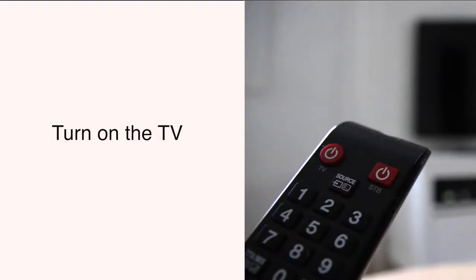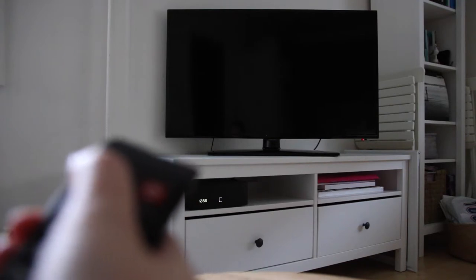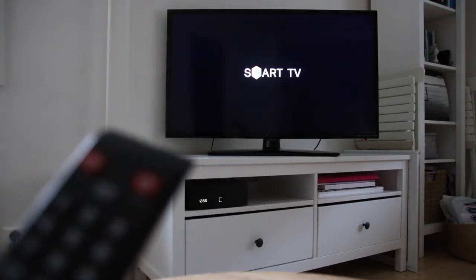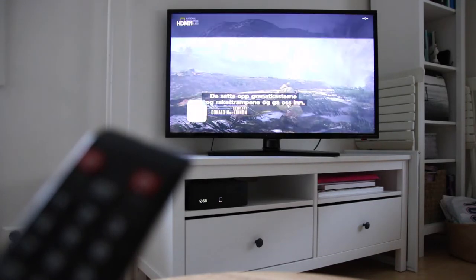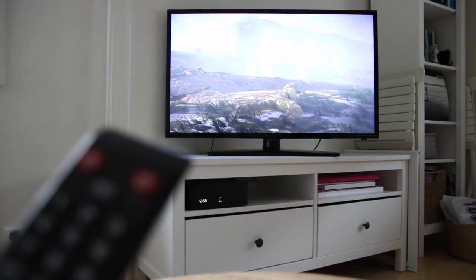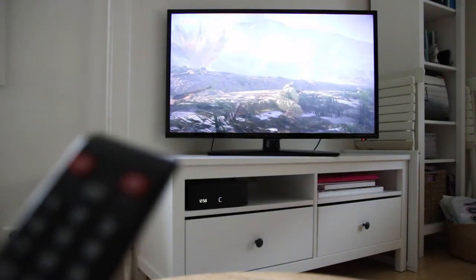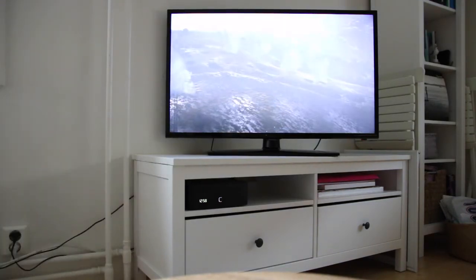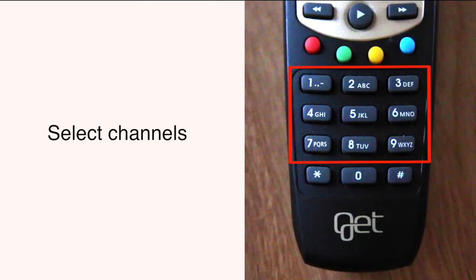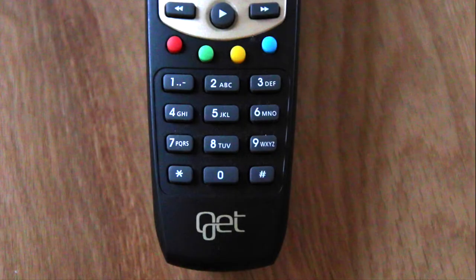The next thing to do is turn on the TV. Push this button one time. To select channels, you can see these numbers. If you want to look at NRK, press 1.